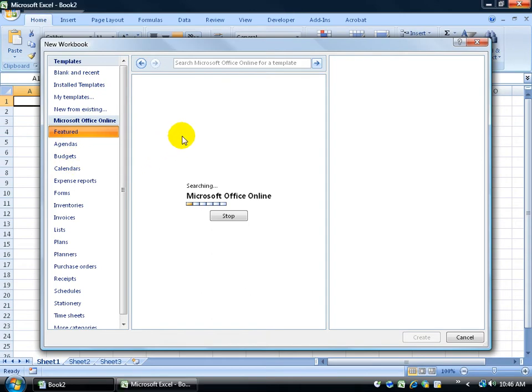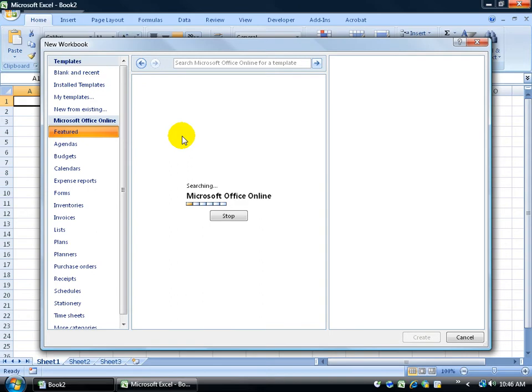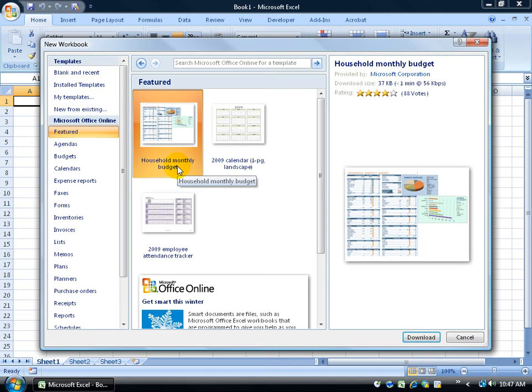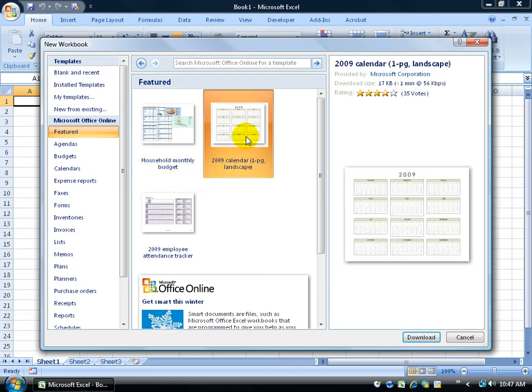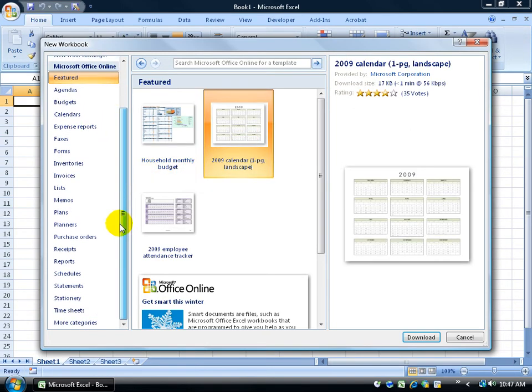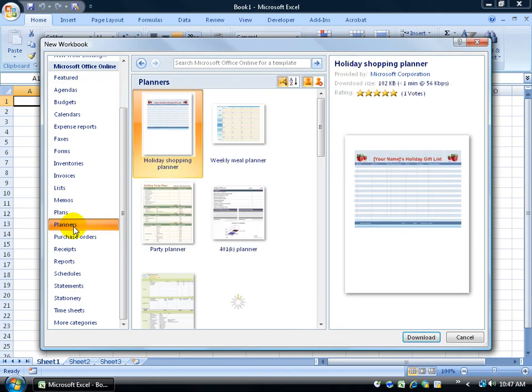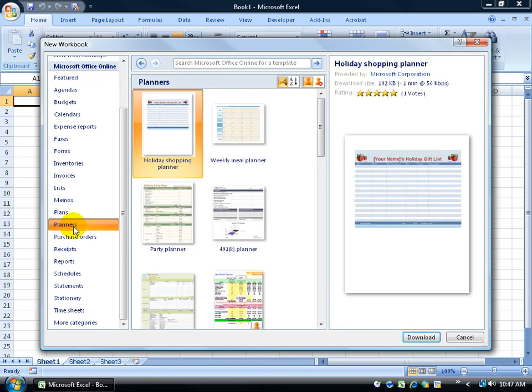And give it a second or two. It just depends on your Internet speed here. There we go. We have some of the featured ones. And then over to the right, they have a larger view of it also with the ratings. I mean, how many votes it got. Do people really find this helpful for them? So we've got a household monthly budget, calendar landscapes. I mean, you could spend quite some time down in here in each one of these categories and viewing the different templates that are available.